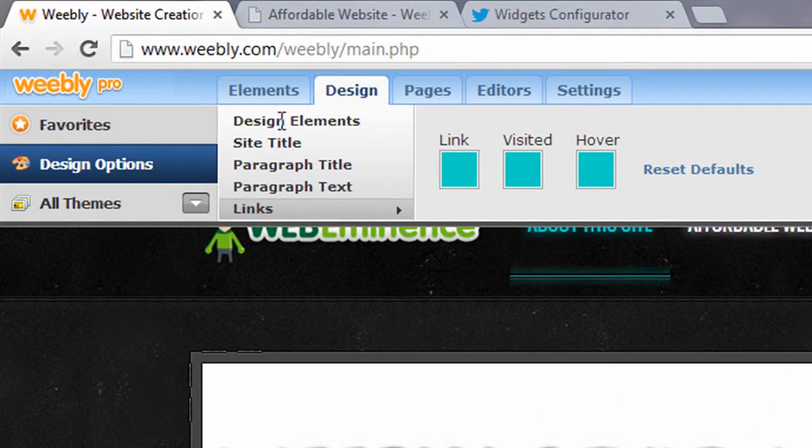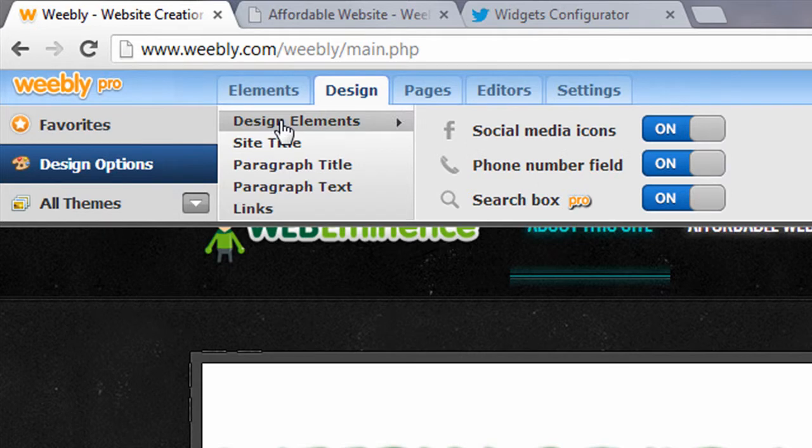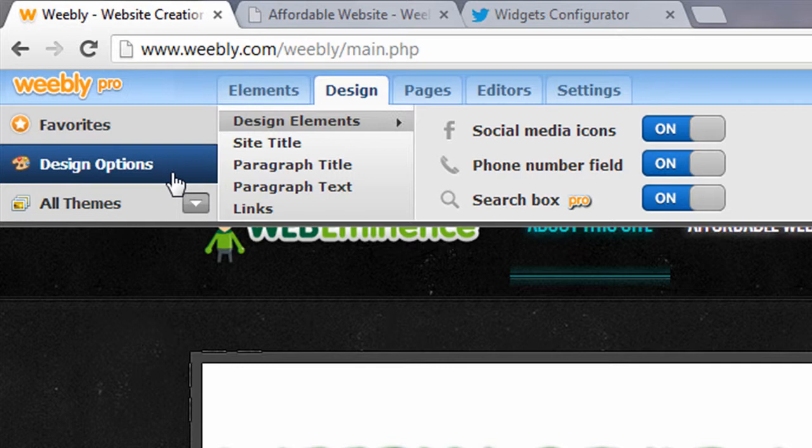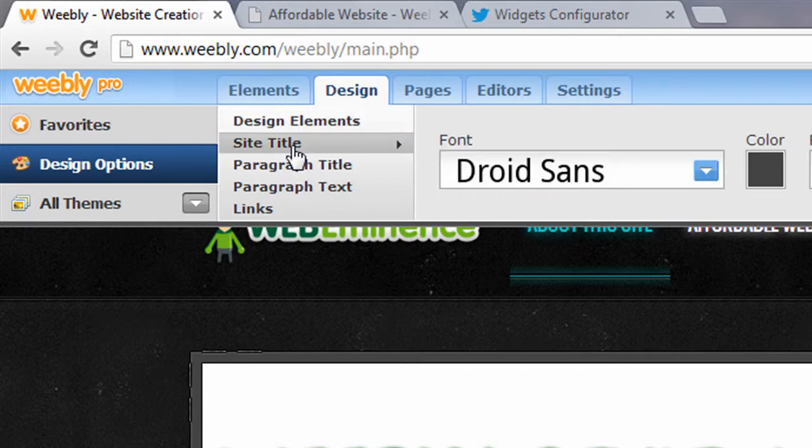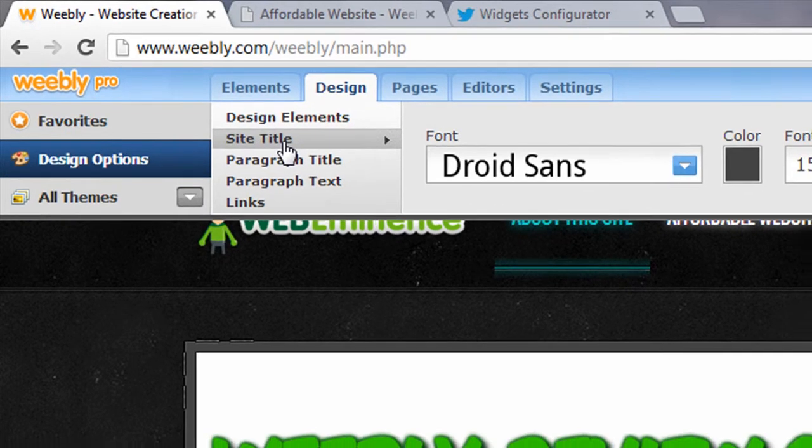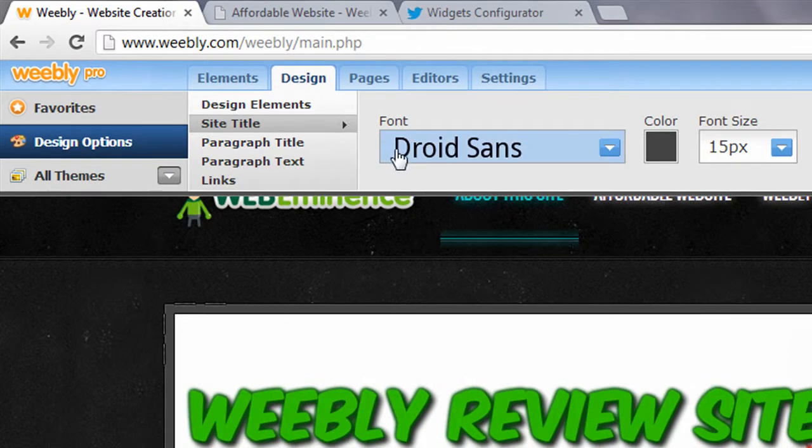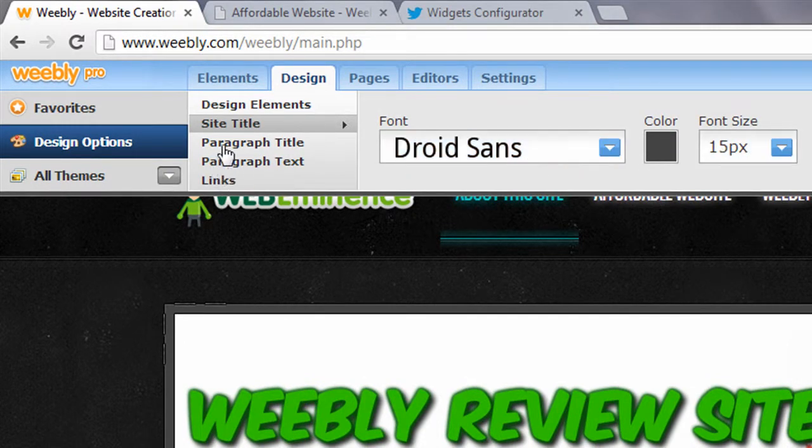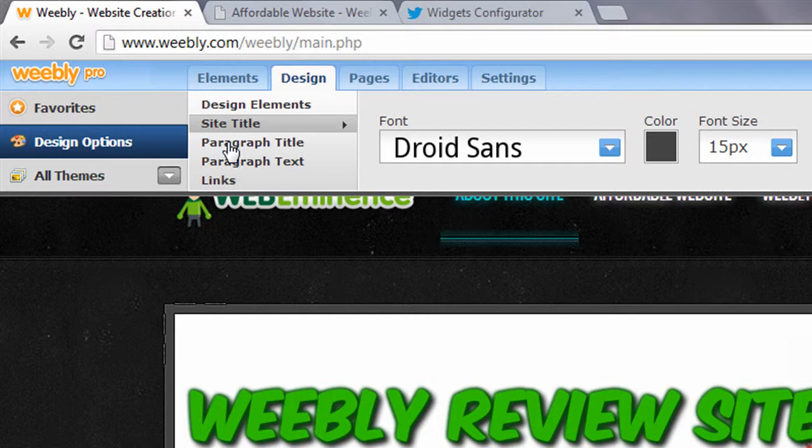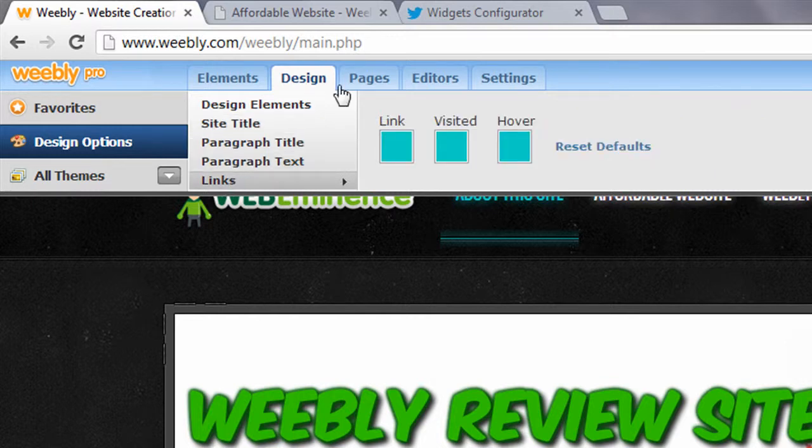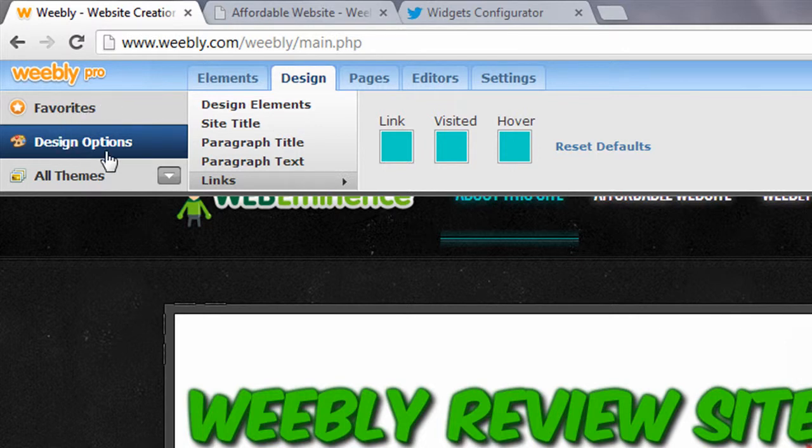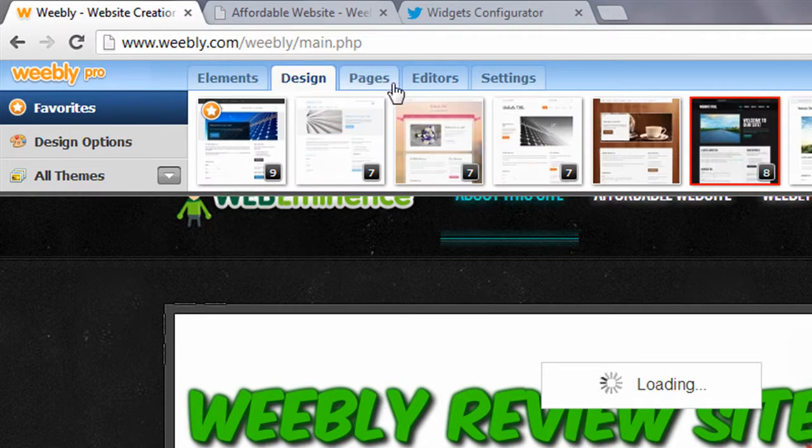There's a lot of design elements under the design options menu that can be customized to change the look of your website, like turning off some of these options, social media, phone number field, search boxes available in Pro. You can change the text, font, color, and size for different elements of your website, like the site title, paragraph titles, paragraph text, and links. So those are some ways to change the overall look and design of your website.